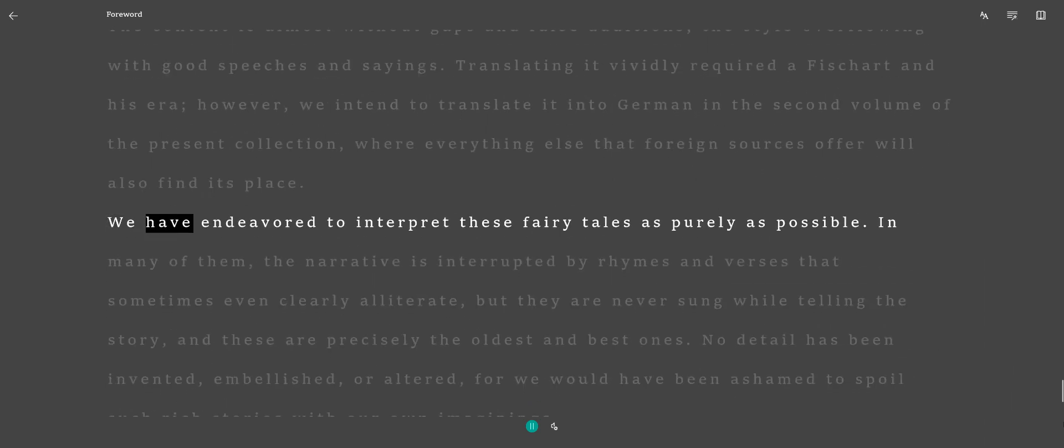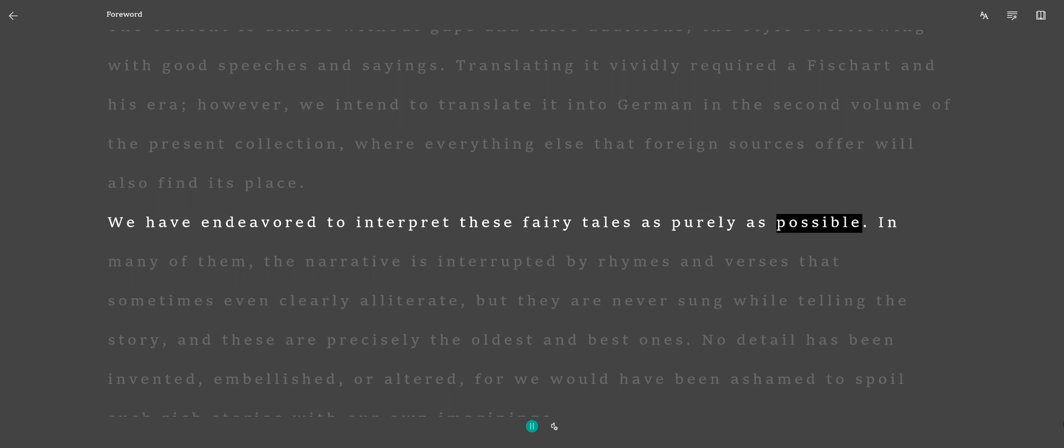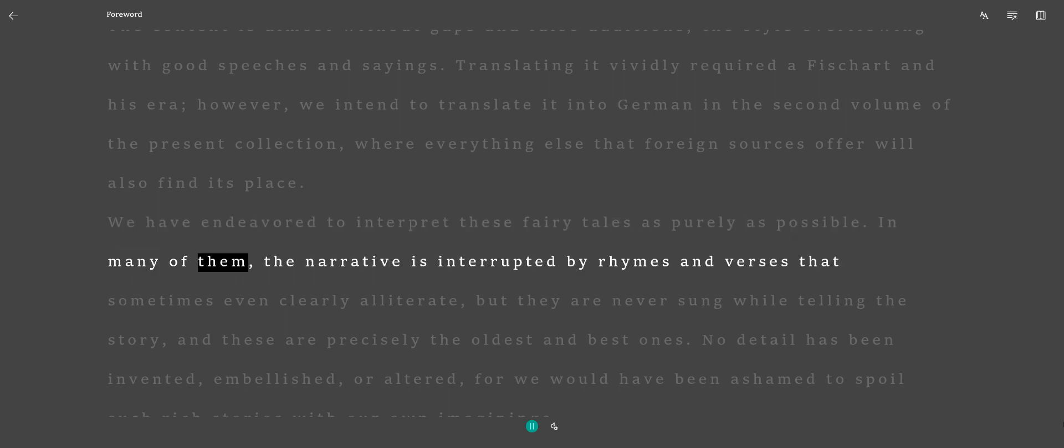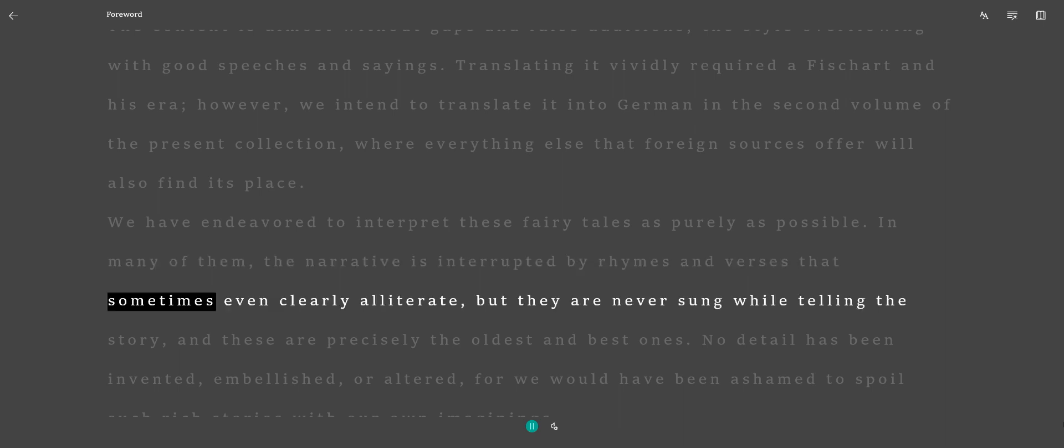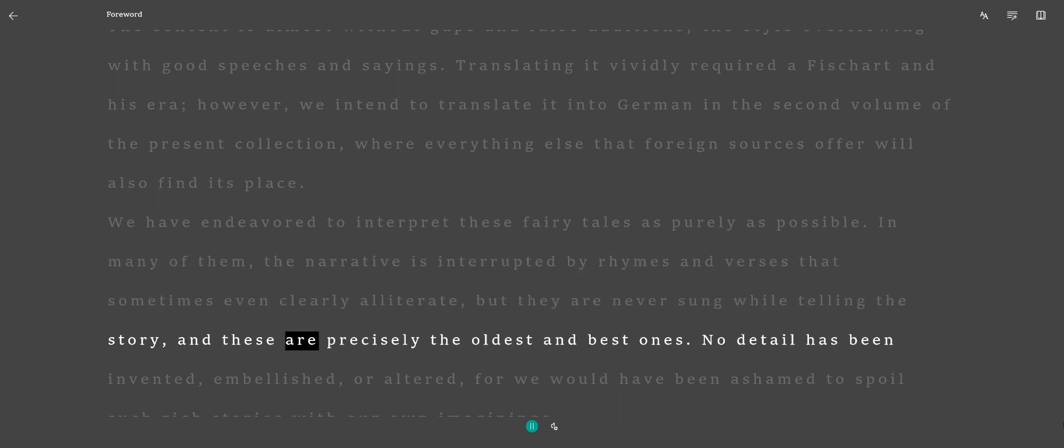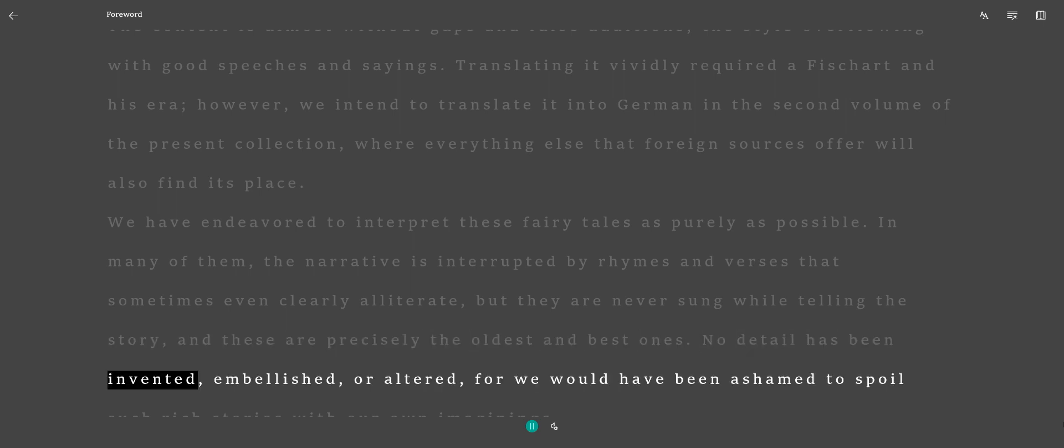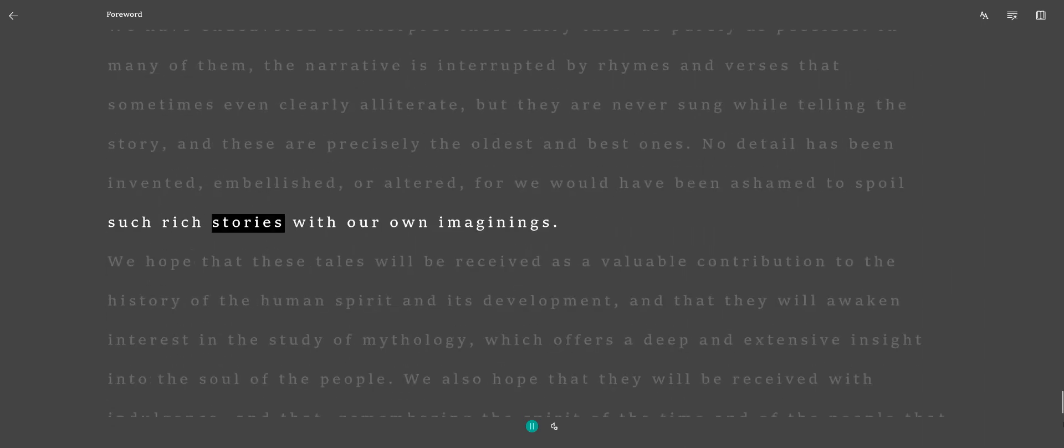We have endeavored to interpret these fairy tales as purely as possible. In many of them, the narrative is interrupted by rhymes and verses that sometimes even clearly alliterate, but they are never sung while telling the story, and these are precisely the oldest and best ones. No detail has been invented, embellished, or altered, for we would have been ashamed to spoil such rich stories with our own imaginings.